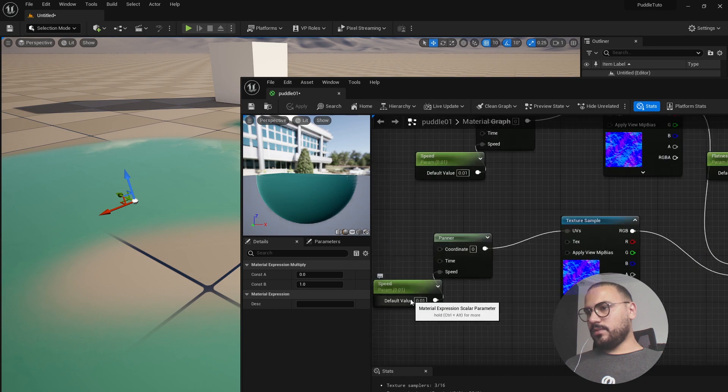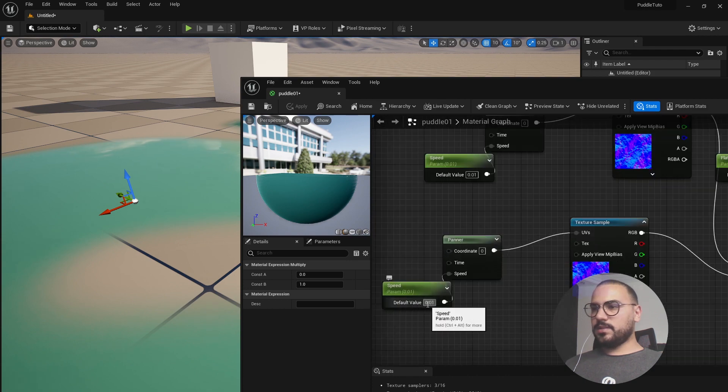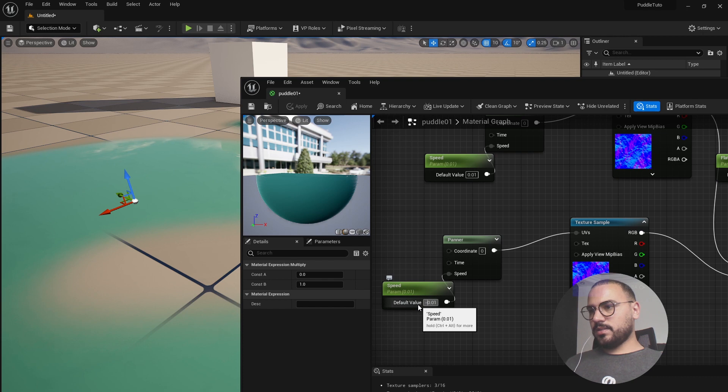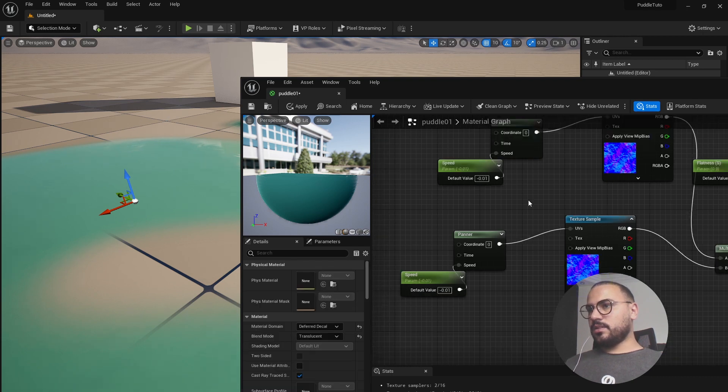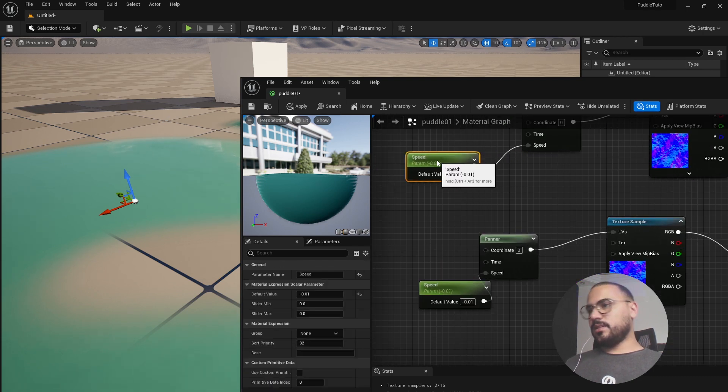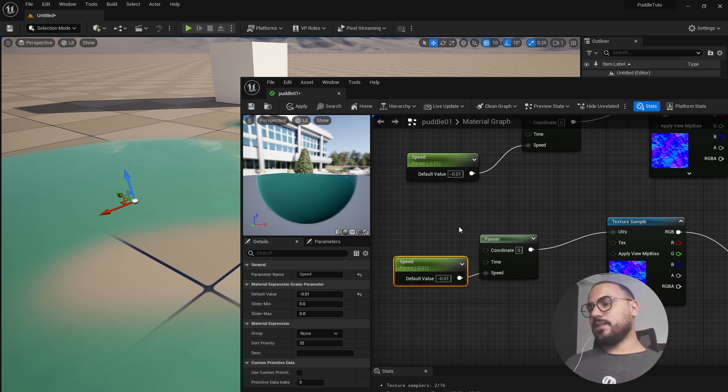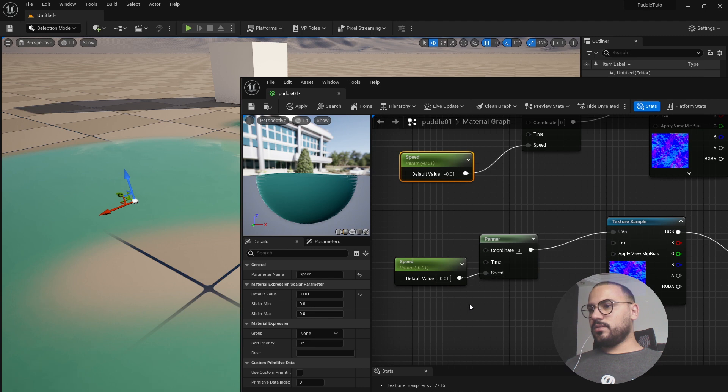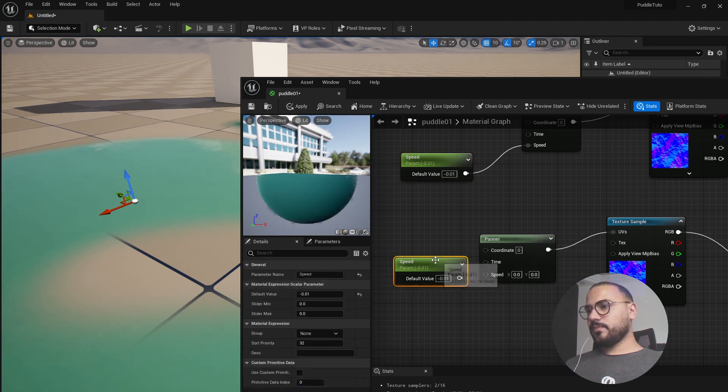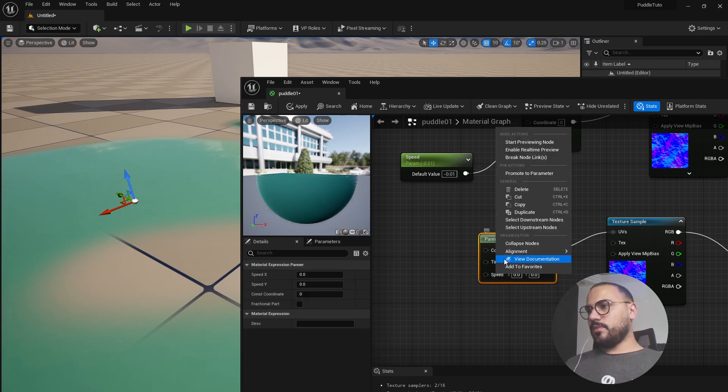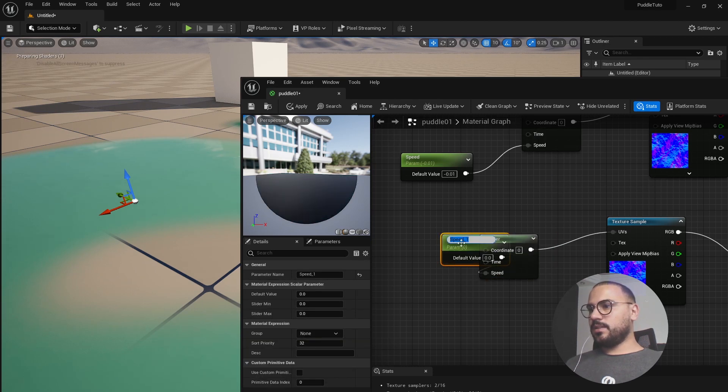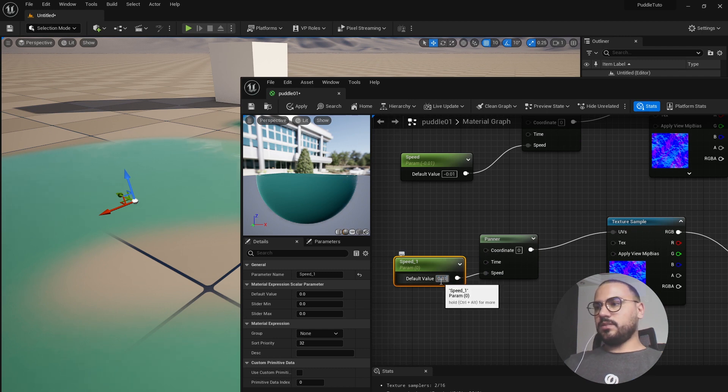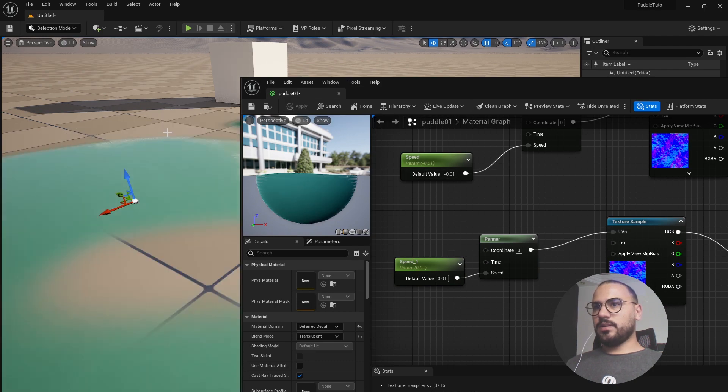And here what we need to do in the speed parameter, let's put minus 0.1. So here we duplicated the same parameter. You can notice that if we change the parameter here it will be changed here too. So to solve that we need to delete this one and promote the parameter again and let's do 0.01 and hit apply.